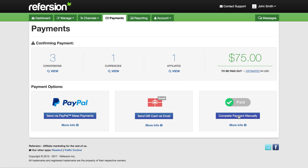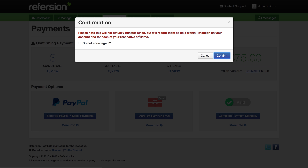In this case we're going to click 'Complete Payment Manually.' The process is the same no matter how you're paying your affiliates. With manual payments, this would be for instance you're paying them via check, bank transfer, or other means outside Reversion. We record it as paid for your records but do not actually transfer anything — you have to take care of that.